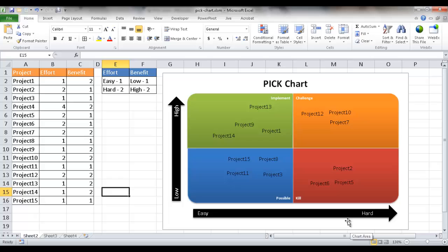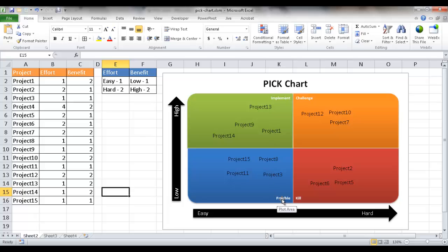In this example, we've got our PICK chart. PICK is actually an acronym that stands for what's Possible, what we can Implement, what's a Challenge, and what we need to Kill.